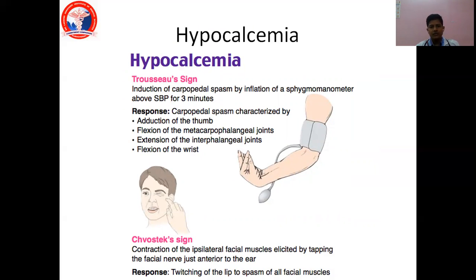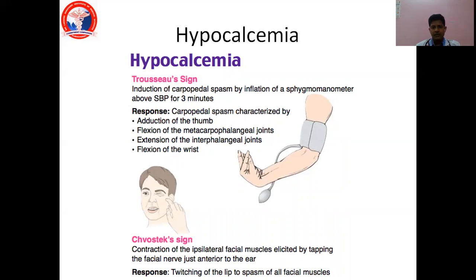In hypocalcemia, we have two important signs: Trousseau sign and Chvostek sign. Trousseau sign is induction of carpopedal spasm by inflation of a sphygmomanometer about 20 mmHg above the systolic blood pressure for 3 to 5 minutes, causing adduction of the thumb, flexion of the metacarpophalangeal joints, extension of the interphalangeal joints and flexion at the wrist. This is a very painful maneuver. Chvostek sign is elicited by tapping the facial nerve just in front of the tragus cartilage, causing contraction of the ipsilateral facial muscles and spasm of facial muscles.